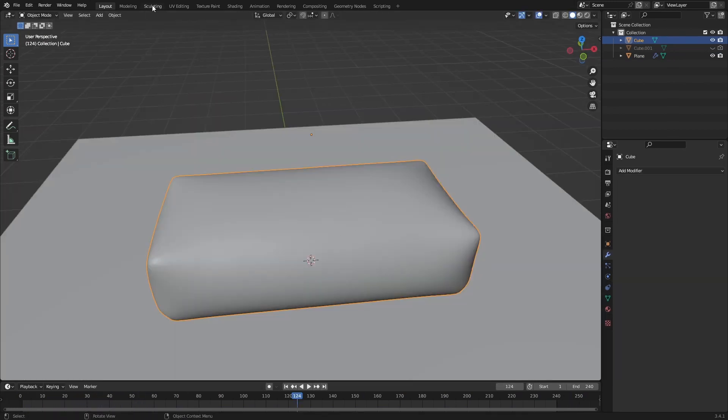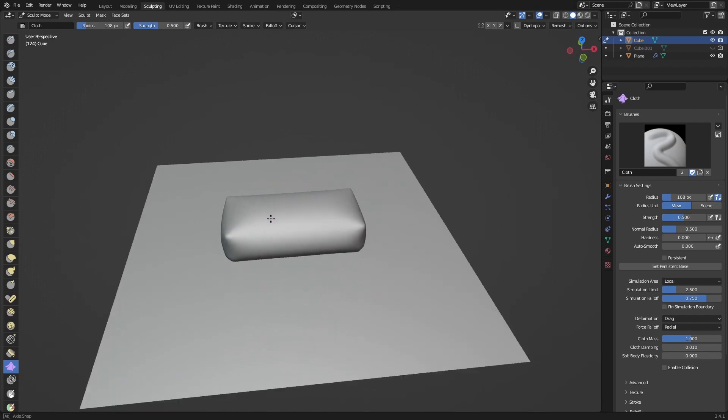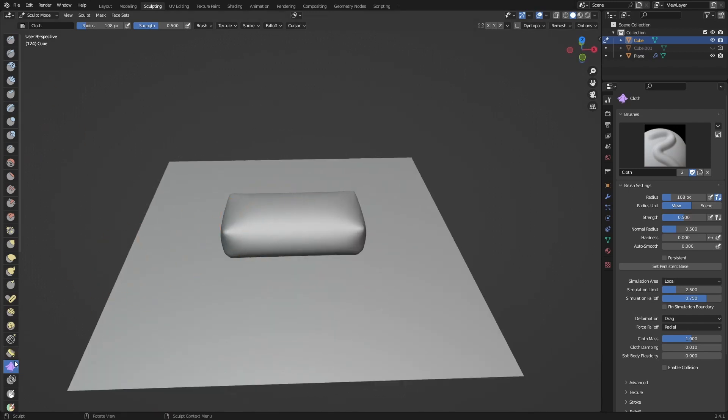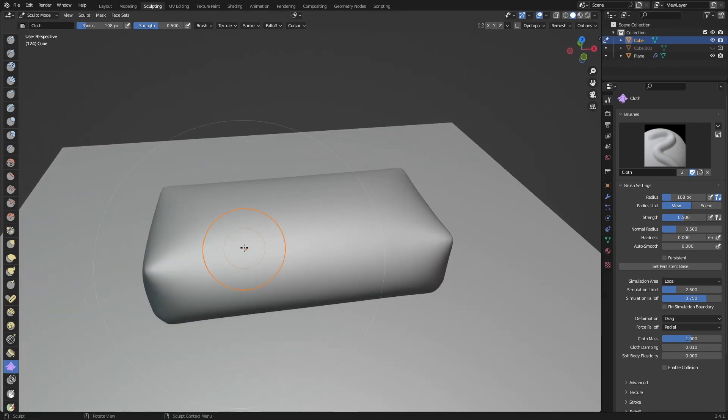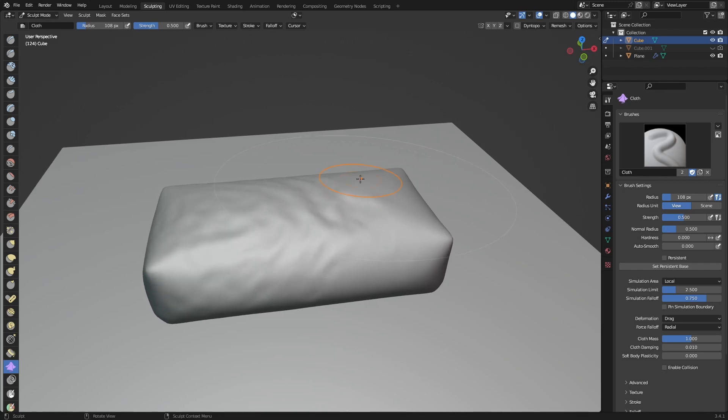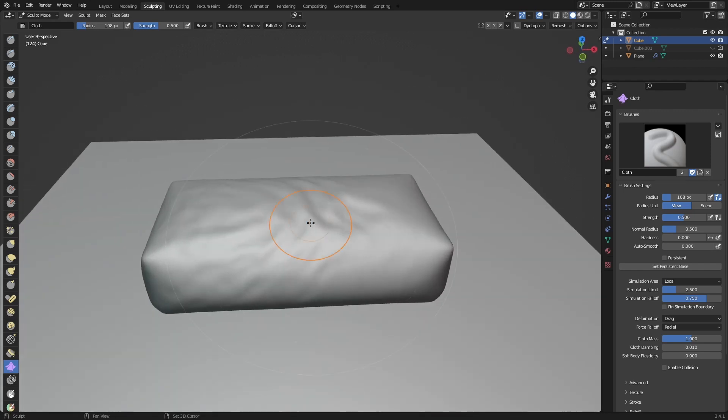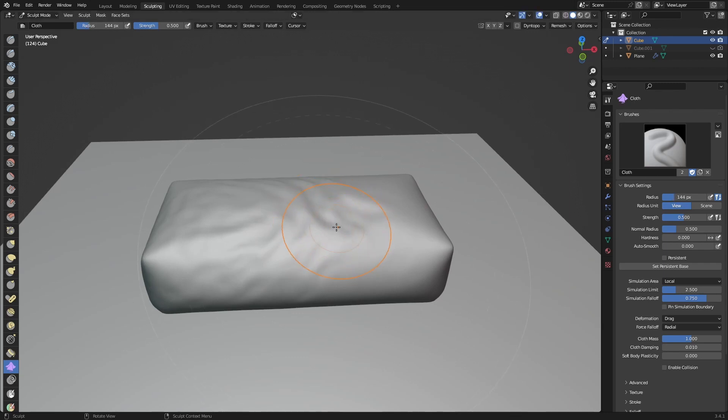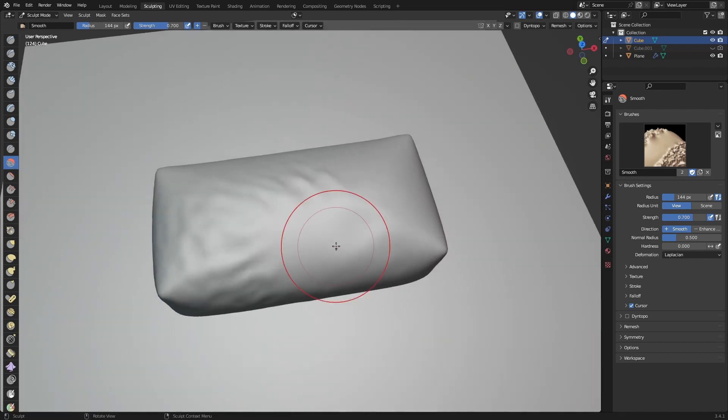We can make this a little bit better by going into sculpt mode and selecting the cloth brush here. We can just move our mouse a little bit and it will give some wrinkles. If you think there are too many wrinkles you can press Shift+S and it will grab the smooth brush, and you can smooth out those wrinkles.